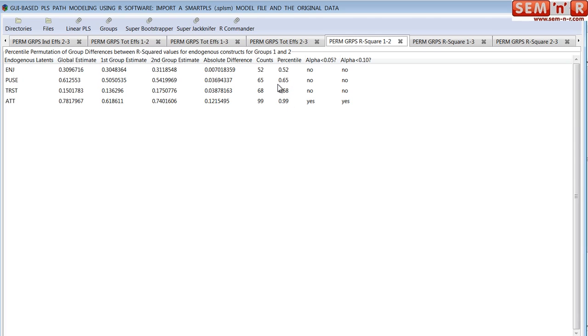Let's go on and we'll look at Super Bootstrapper next.